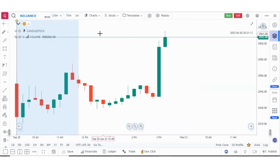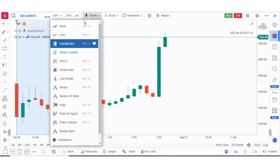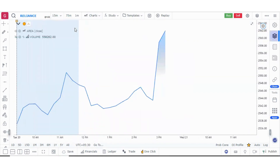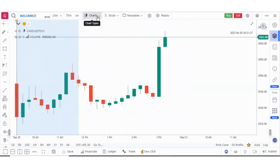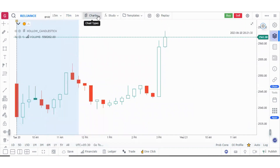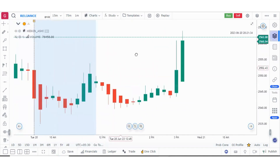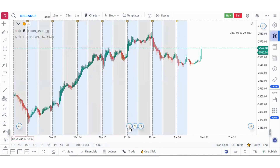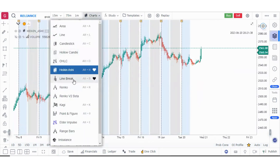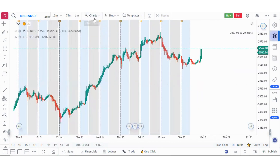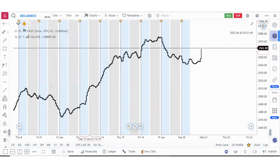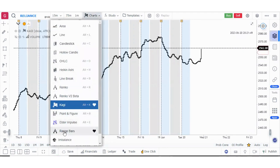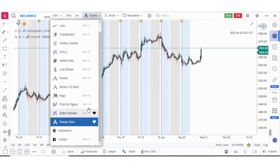Now let's understand the different types of charts available. If you click on the chart types, you have different kinds like area, line, candlestick, hollow candles, OHLC, Heikin Ashi, line break, Renko, Renko version 2 Beta, Kagi, points and figures, Elder Impulse, and range bars. The most important are the imbalance and cluster charts — these two are for order flow. Both give almost the same data, with the difference that the imbalance chart gives an additional feature showing imbalance in buying or selling.